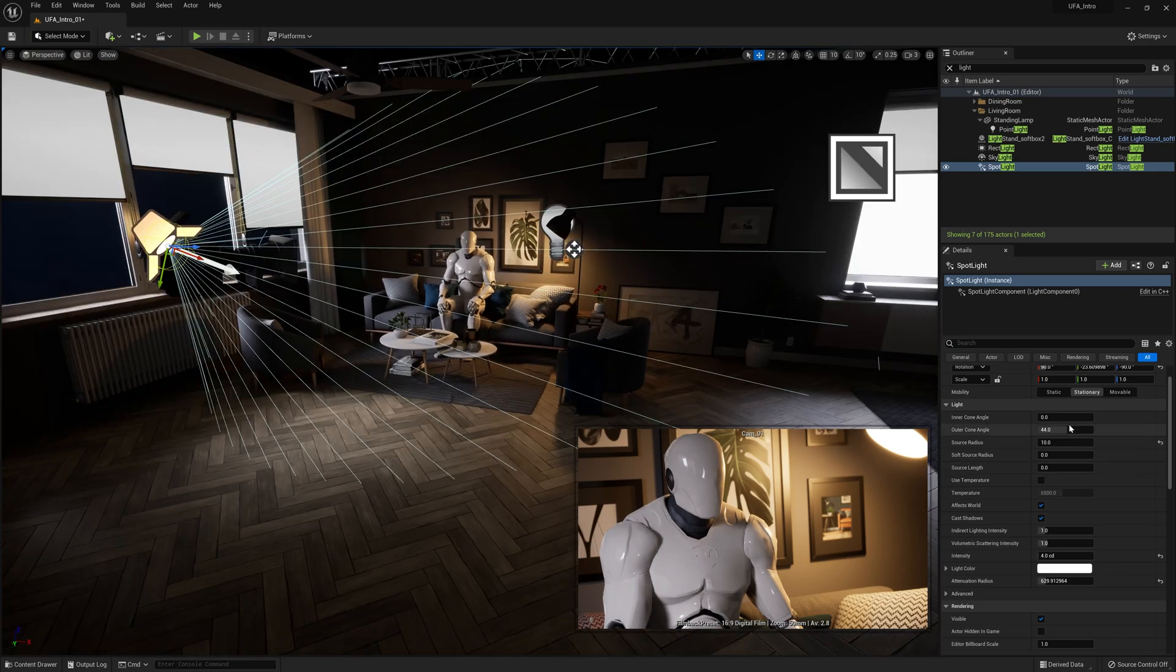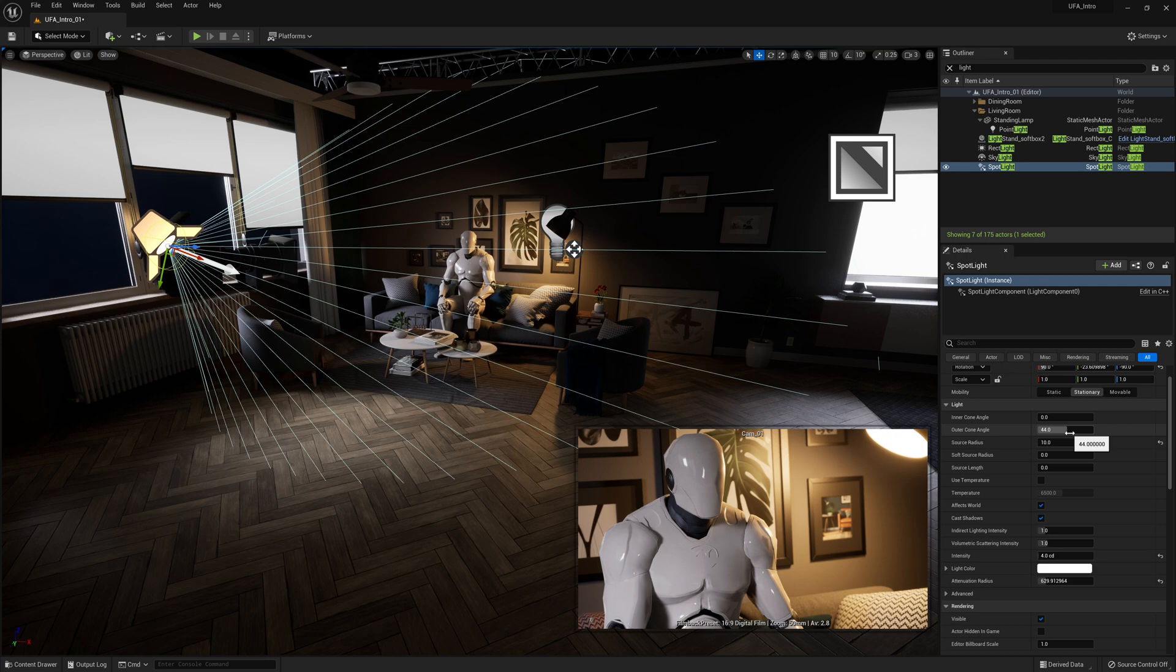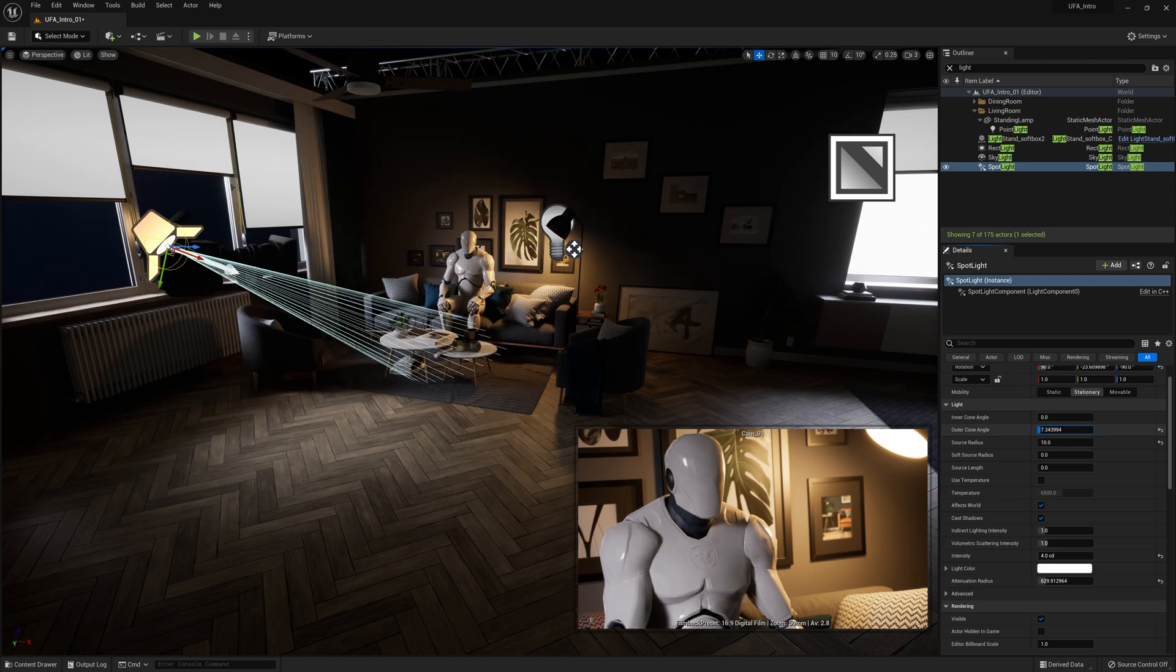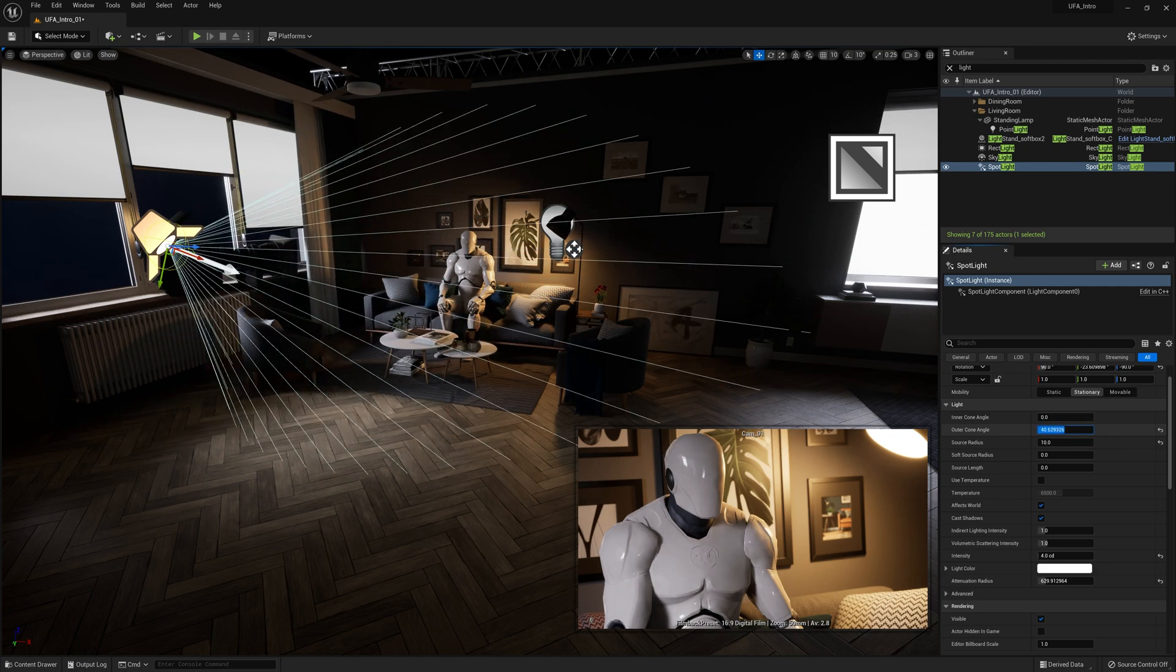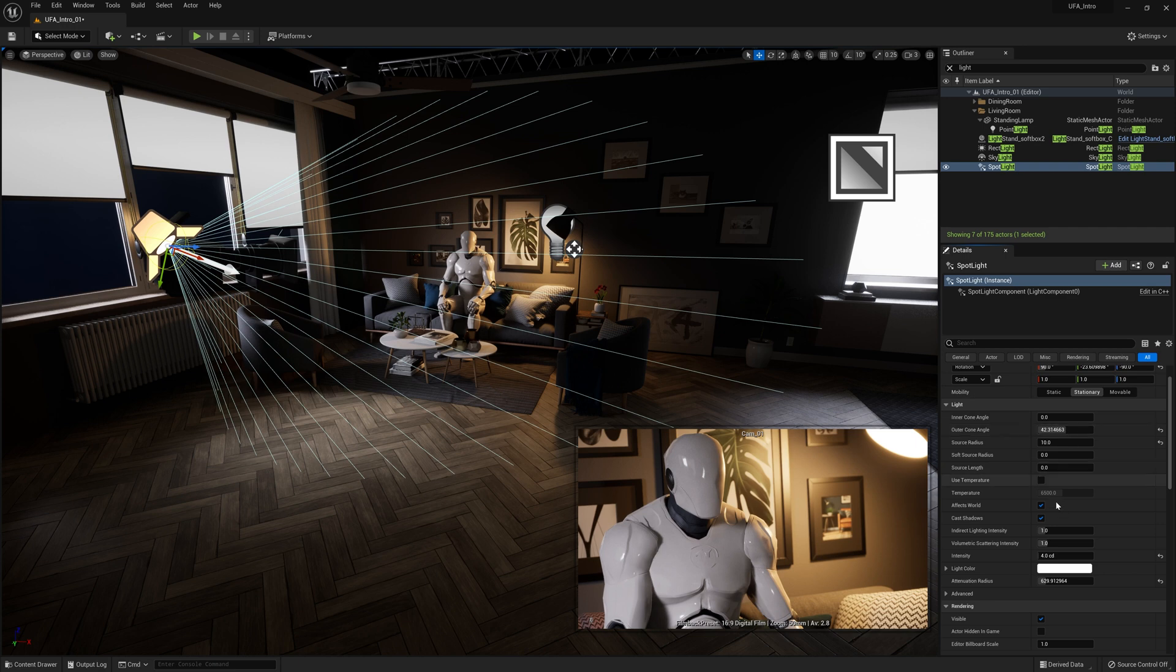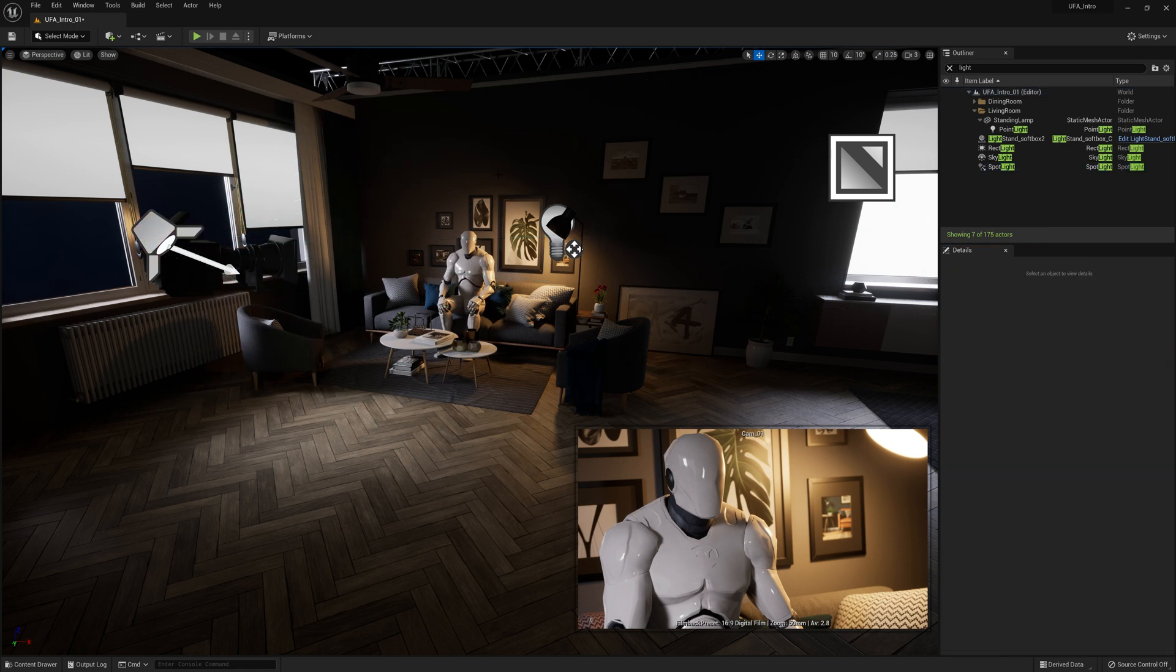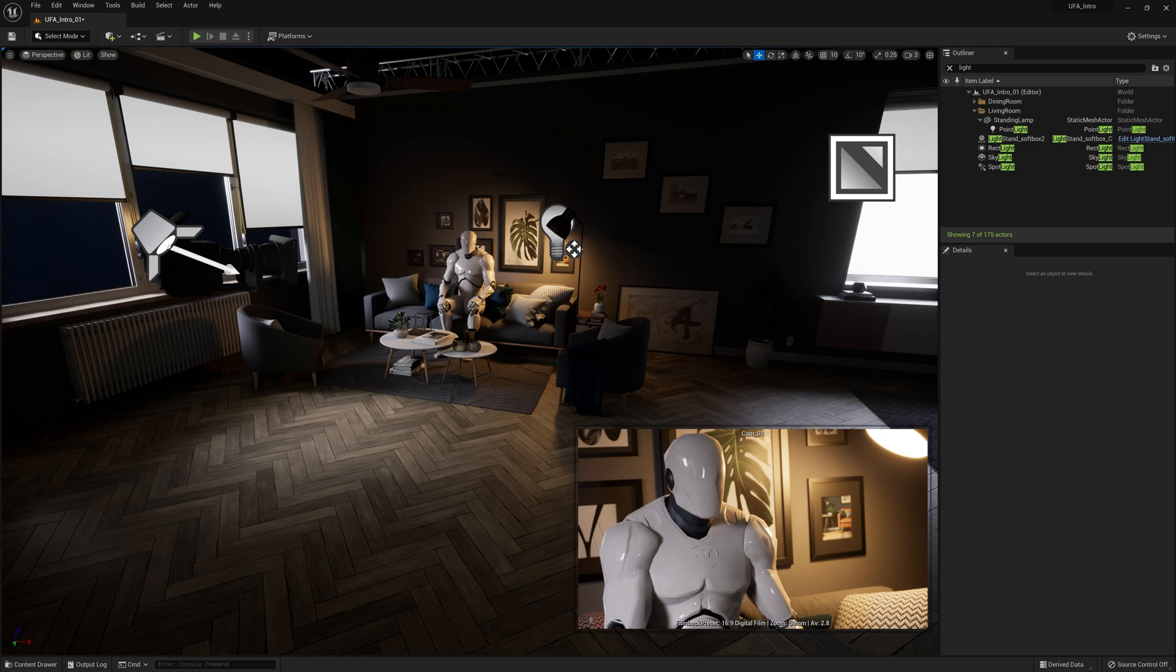Now unique to the spotlight, we have the ability to change the cone angle. We can make that wider or narrower. And that's our spotlight. So those are three of the main types of practical lights you would use that match those on a film set. Now there's two more types of lights and these can get a bit abstract and confusing.